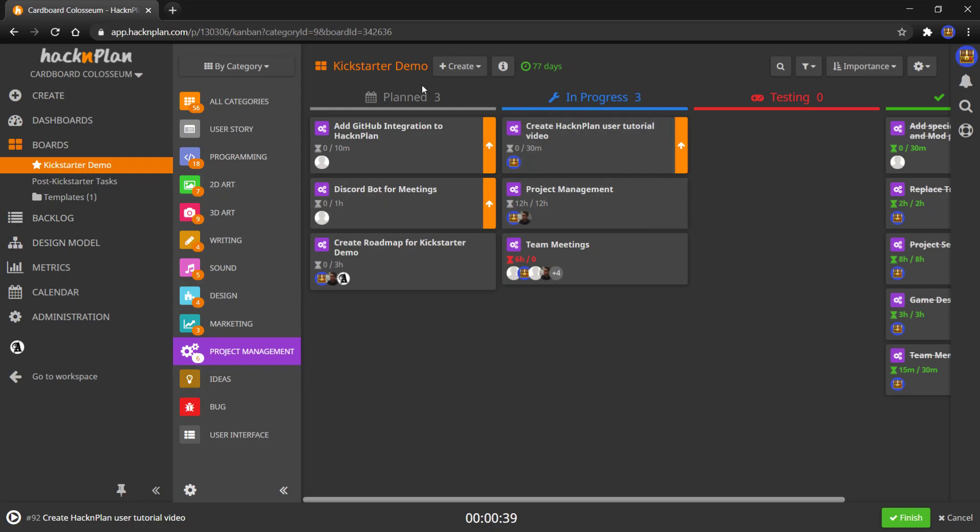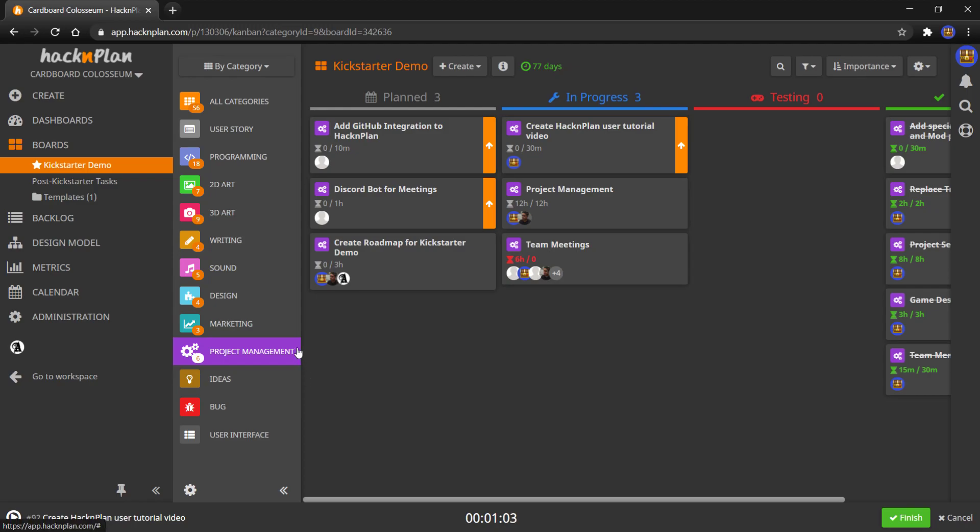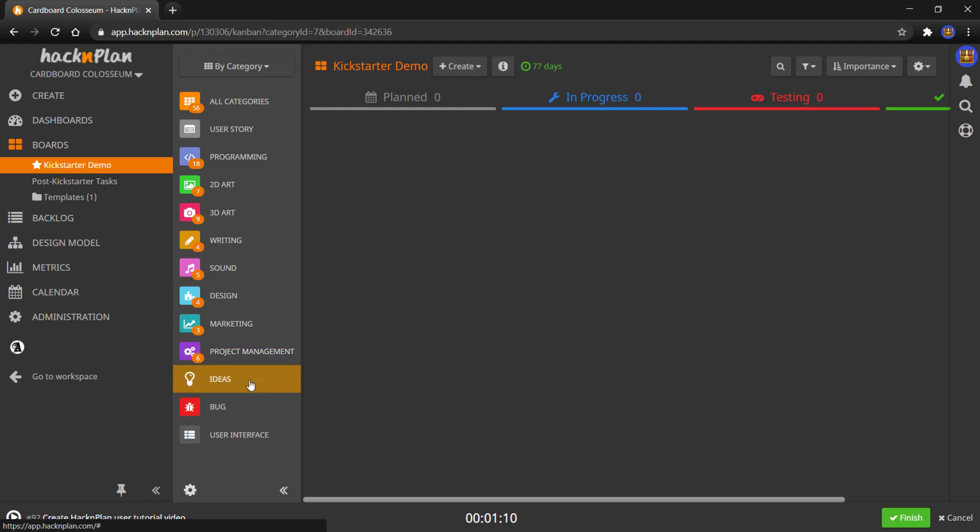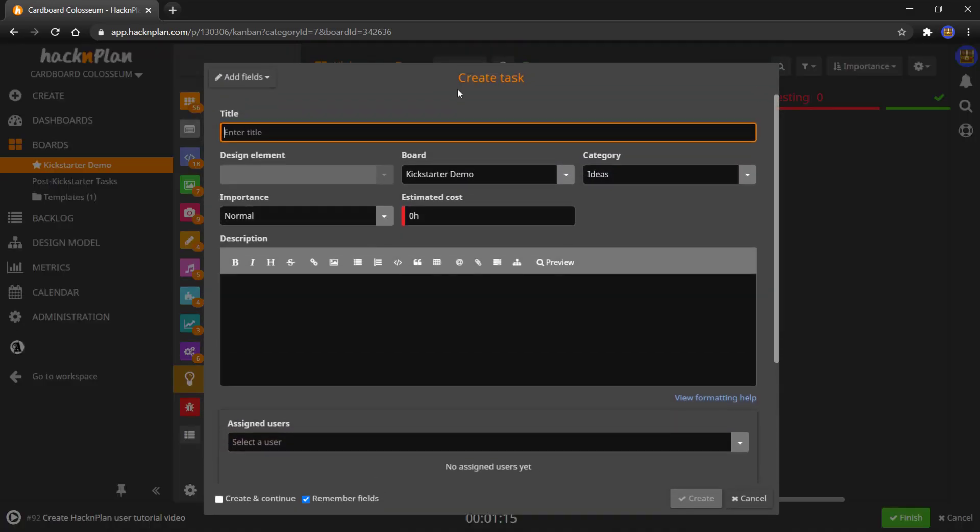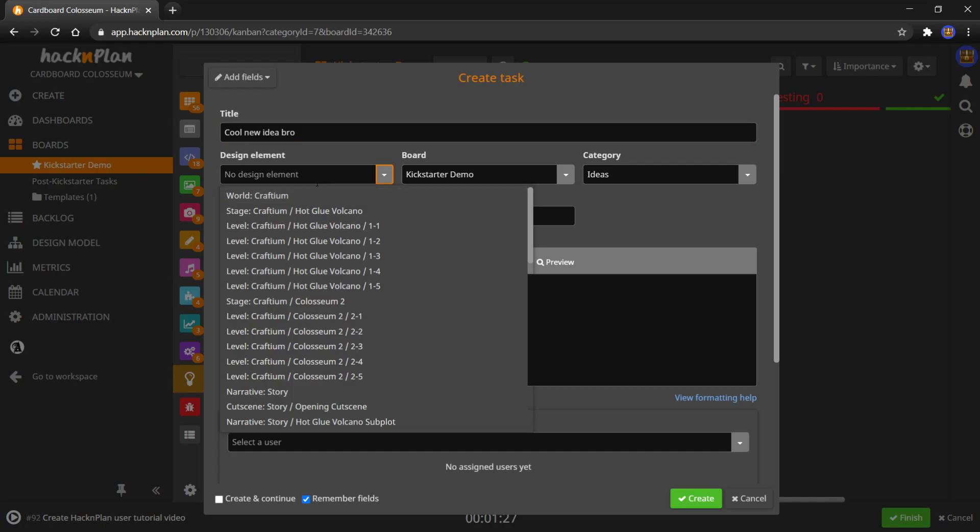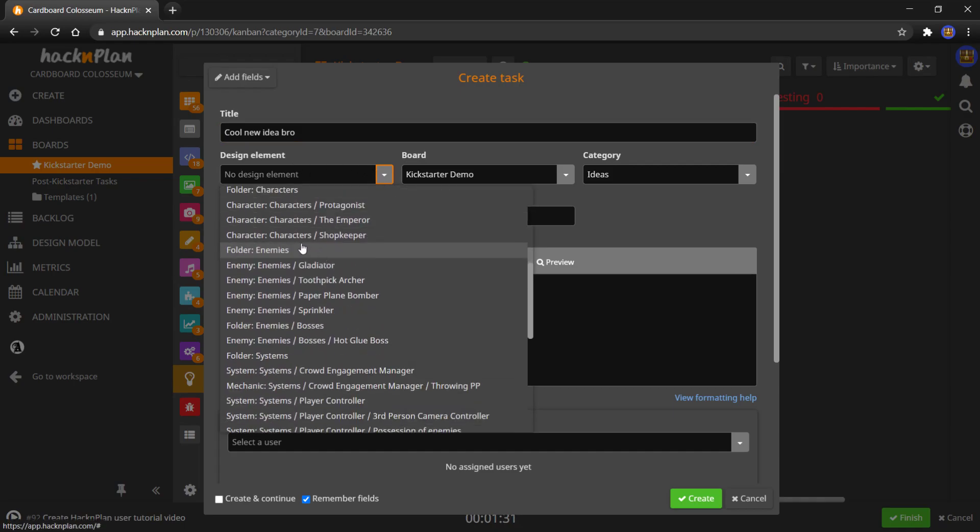Now, if I wanted to create a new task, what I have set up for this board is that anyone can make a task as long as they have a part in it. So for example, a 3D artist can make 3D art tasks, a writer can make writing tasks, admins can make tasks for anything. And of course, as the owner, I can also make tasks for anything. Regular users can make tasks for ideas or for bugs. So let's say we have an idea and we want to make a task. We're just going to go create task. We're going to say cool new idea, bro. It doesn't necessarily have a design element. Well, maybe it's an enemy. Let's say this new idea is an enemy. So we've already got design elements, which I'll get into in a little bit. And we can say it's an enemy.